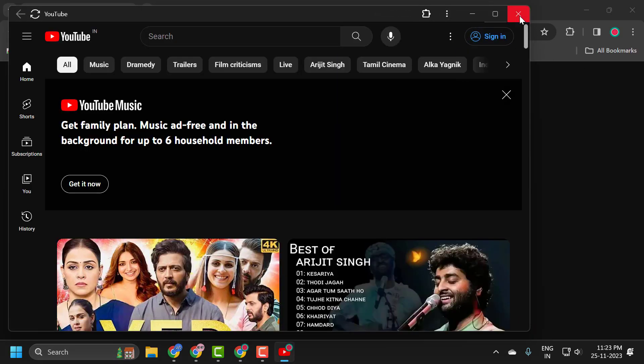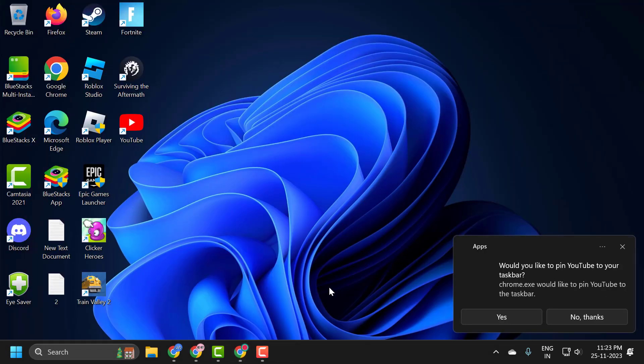Just close it here and minimize it. Now the desktop YouTube app is installed, as you can see.